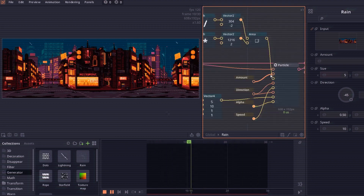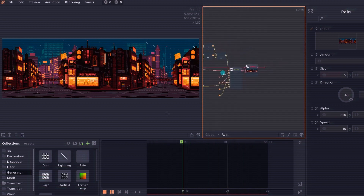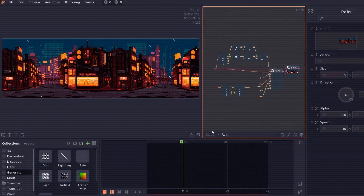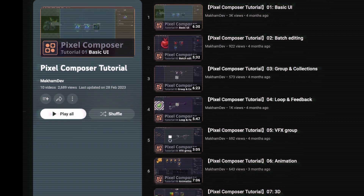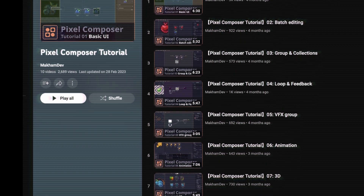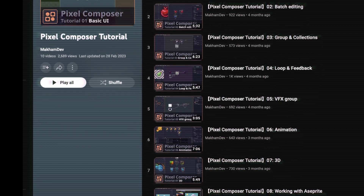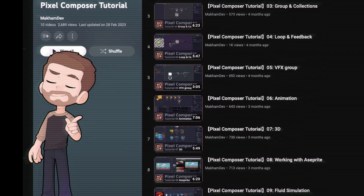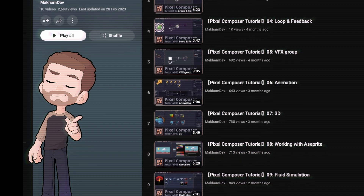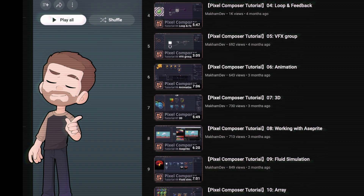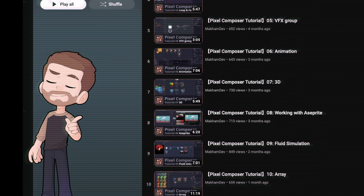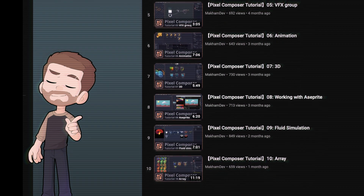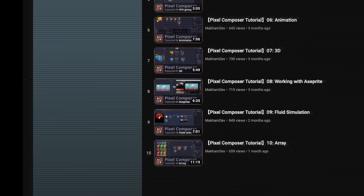You can also save node setups as collections in order to reuse them across projects, which can be really handy if you're a solo game developer. Macrum Dev created a playlist on YouTube that covers all the basics and features of Pixel Composer to help you get started, so take a look at that to get a more in-depth picture of how it all works.